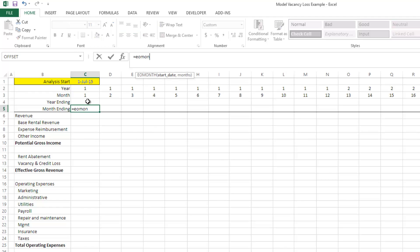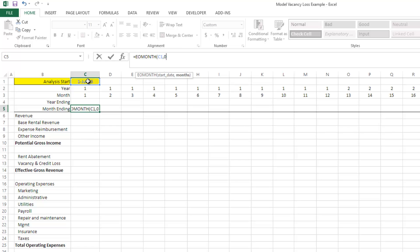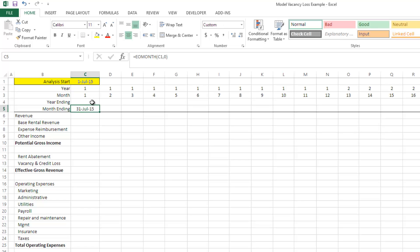I'm going to use an EOMONTH formula. I grab the analysis start, and EOMONTH basically says choose a month and then how many months forward. We're going to do zero months forward. And so it chooses that, and then it's just going to identify the last day of that month. That's really easy. So now we have the last day of the first monthly period.